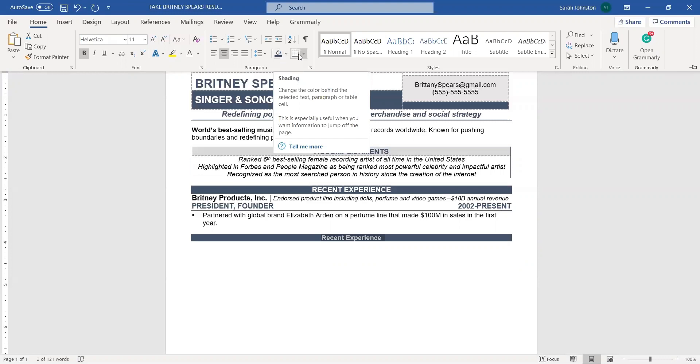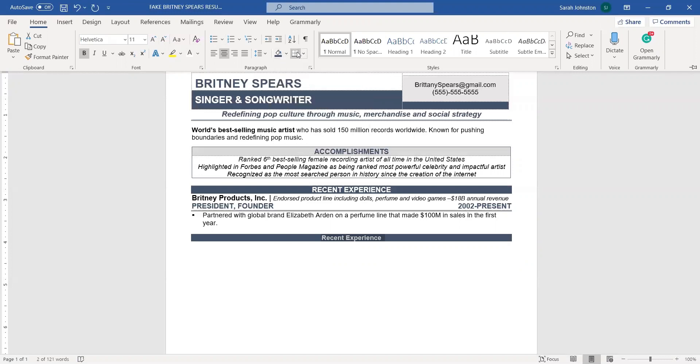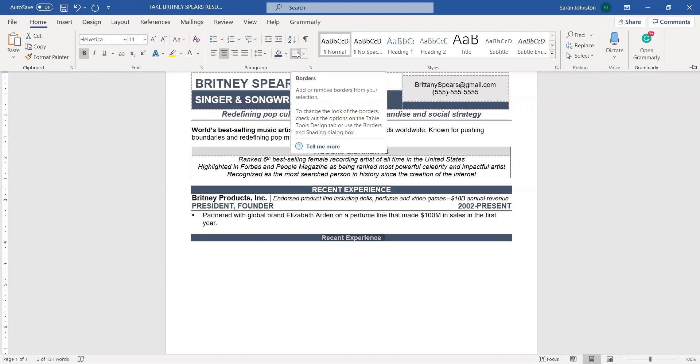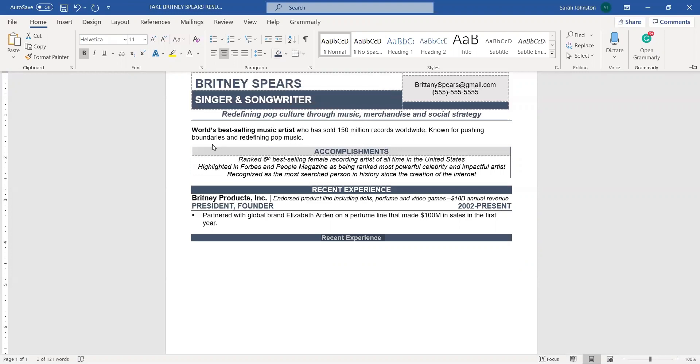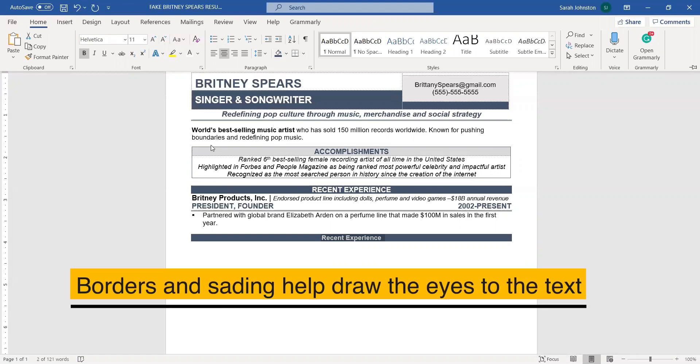Now this feature right here is also really nice because that's the borders, and borders is how, if you look at the accomplishments, that's how that section right there was created, is through the borders.